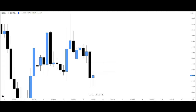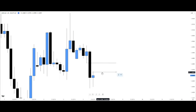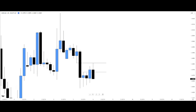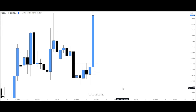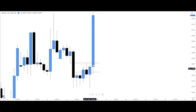Here we have a CB — a sell side imbalance buy side inefficiency. We want to see price trade into it and trade away from it, or trade into it filling the inefficiency completely. We can see price trade straight back into this buy side inefficiency of this particular CB, filling it completely — but instead of trading away from it, it defiled it and moved in the opposite direction.